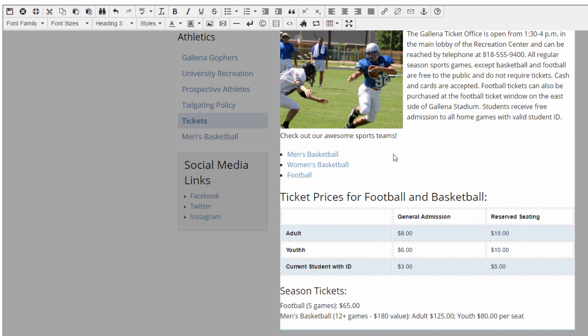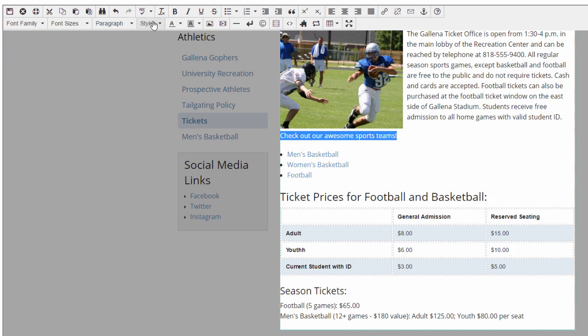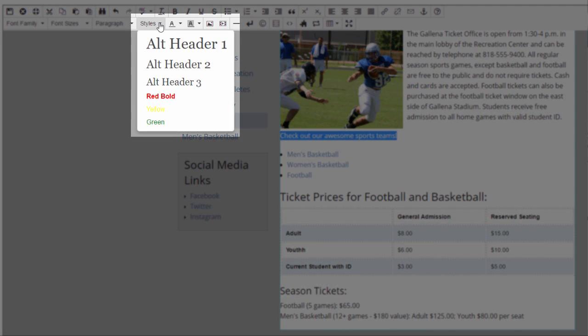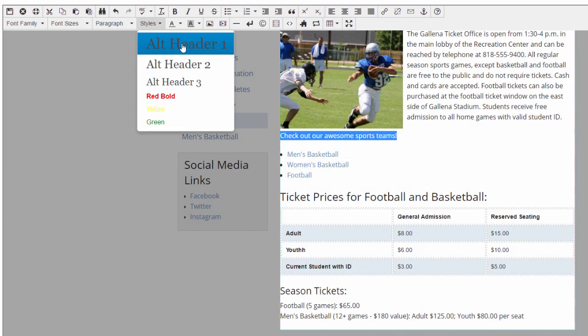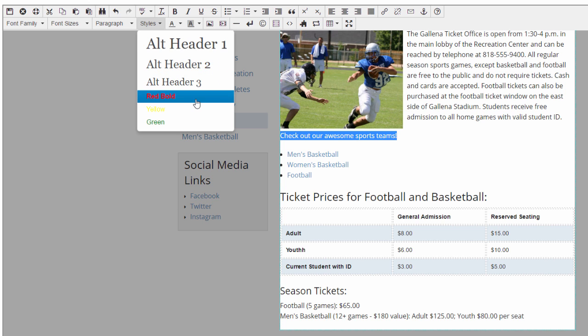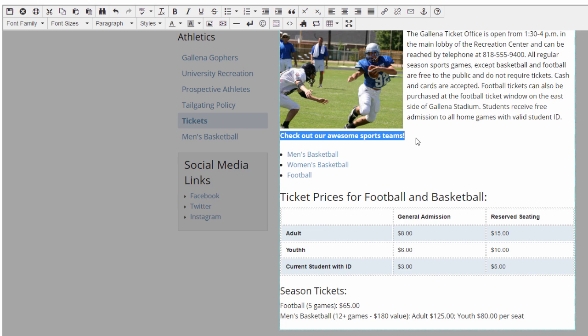I might also run into a situation where I'll need to style something in my region past the basics of bolding text or making it into a heading. Usually, in those cases, I would go to the Styles drop-down menu, which holds any custom styles that have been added to my site. Since these are unique to each institution, the ones that I have here will likely be different from what you see in yours.